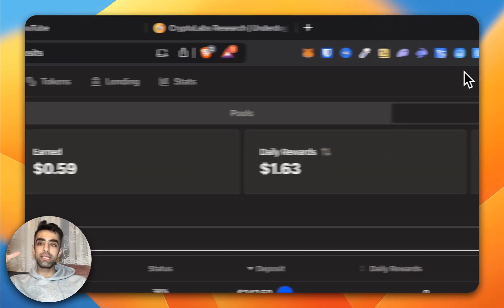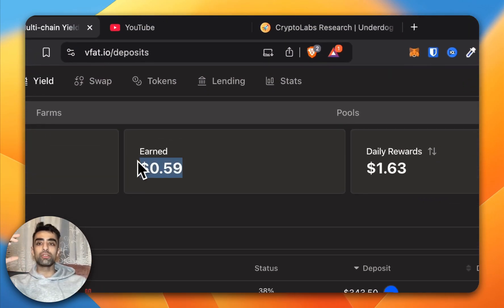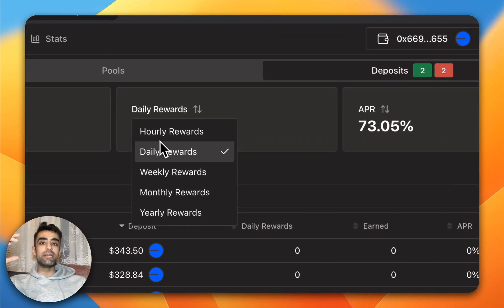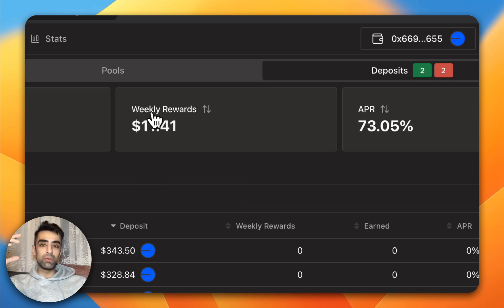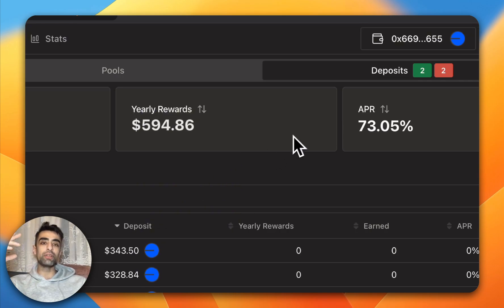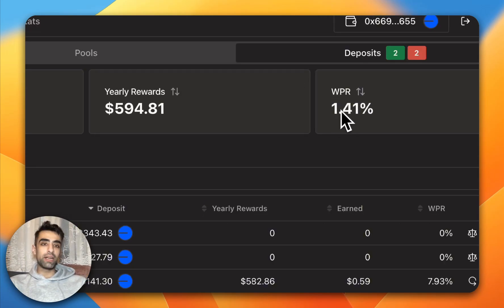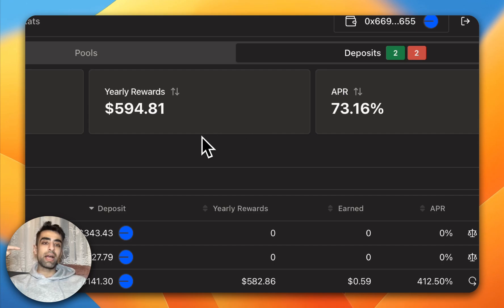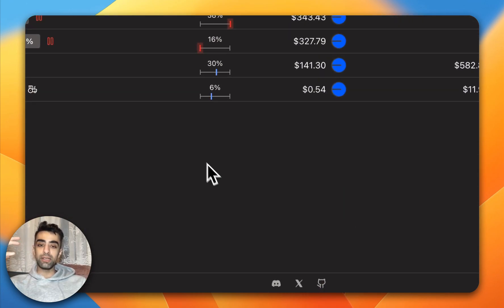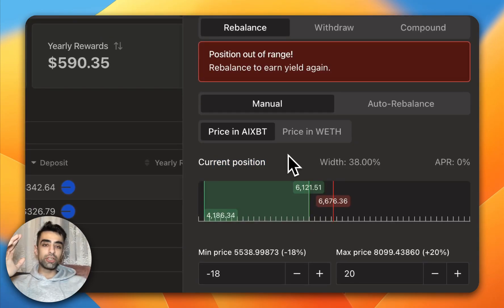Under Deposits, these are your active liquidity positions. You can see the total amount — $814 — how much I've earned, and the daily rewards. You can change the view to hourly, weekly, monthly, or yearly. You can also switch to DPR (daily rate), WPR (weekly rate), or APR (annual rate).